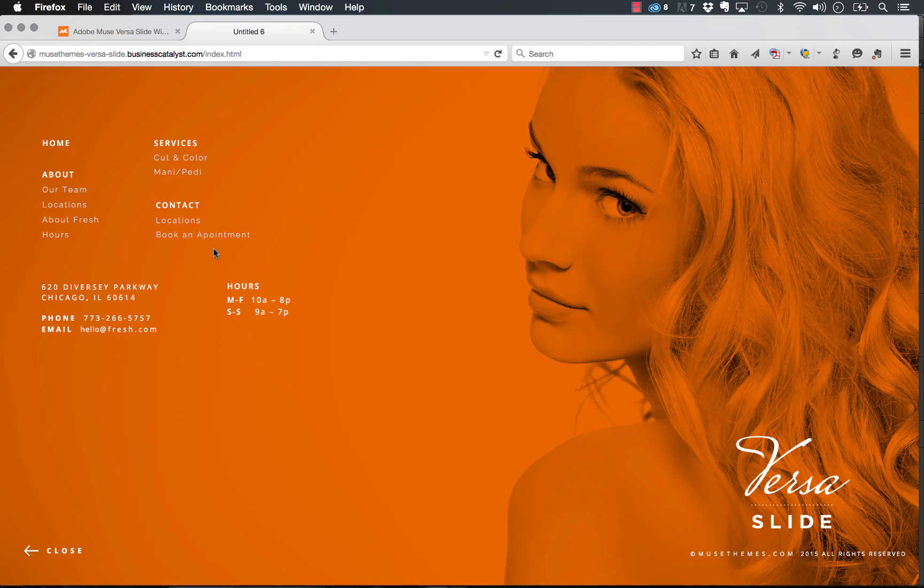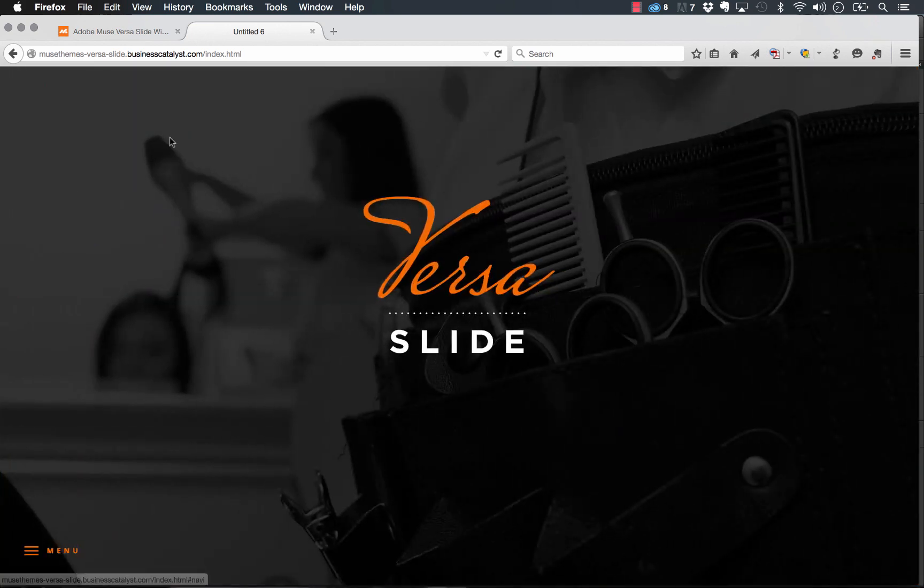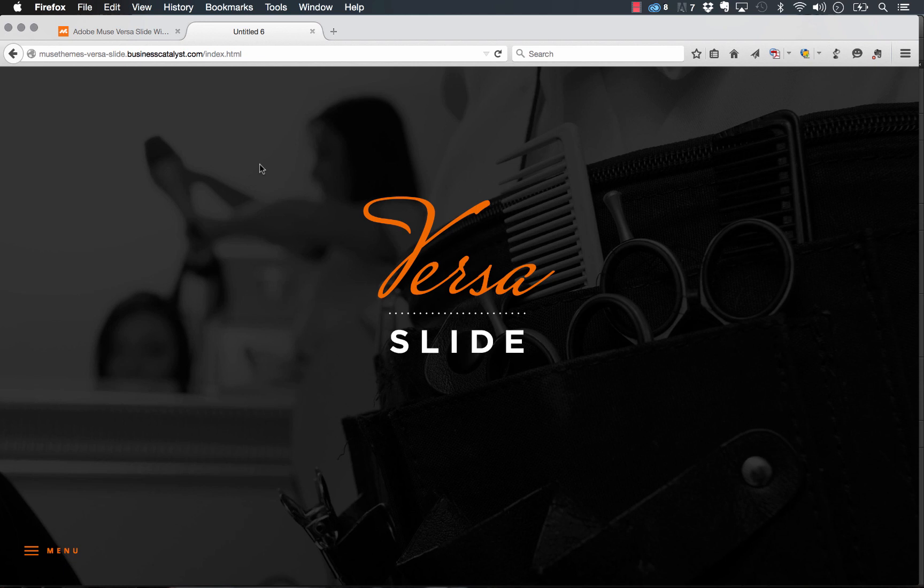So this is a completely separate page within the muse file. And if we hit close, then the original slides back into place.